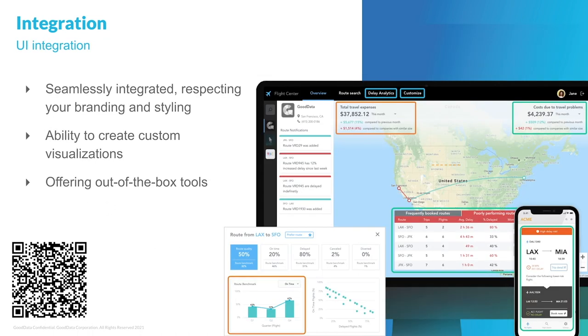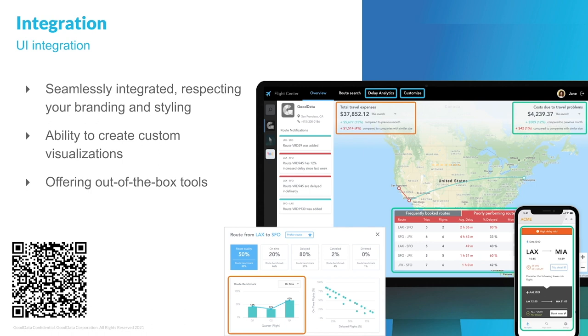Now that we have spoken about data integration, let's move to perhaps a more fun part, the front-end integration options, the ones that will actually be visible to your customers. So let's say we live in an ideal world. What would your ideal embedded analytics solution look like? It would probably be seamlessly integrated, respecting your branding, your styling options, and it would allow you to create custom visualizations and dashboards. On top of that, it would be easy to use for your business users, meaning non-technical users, and it would offer them rich out-of-the-box tools.